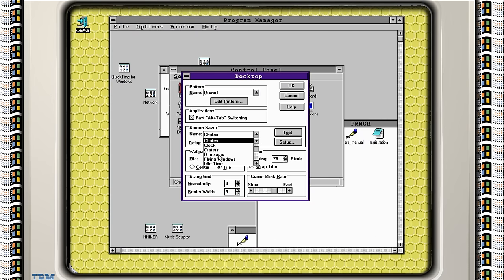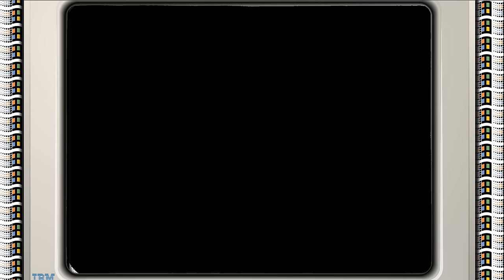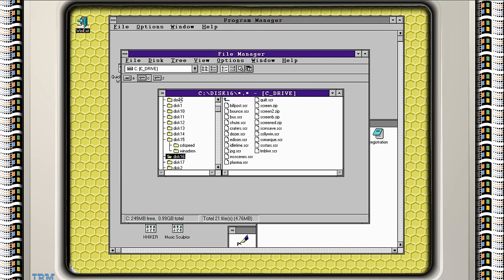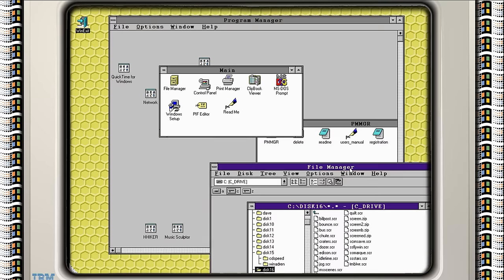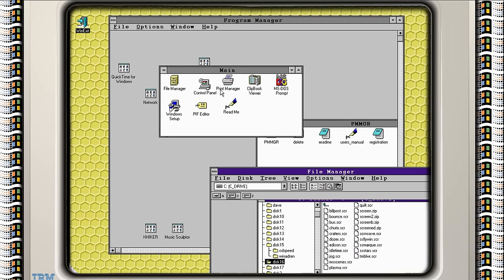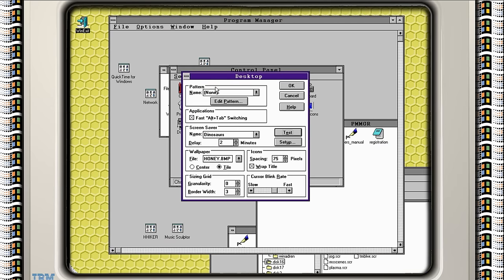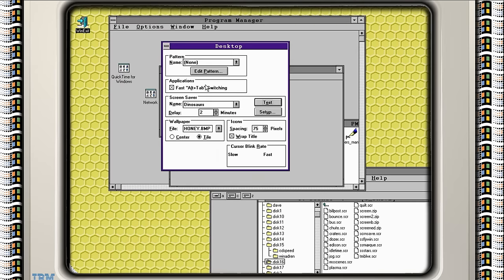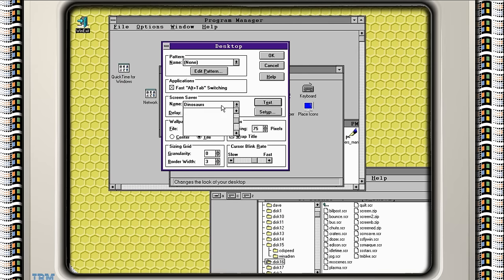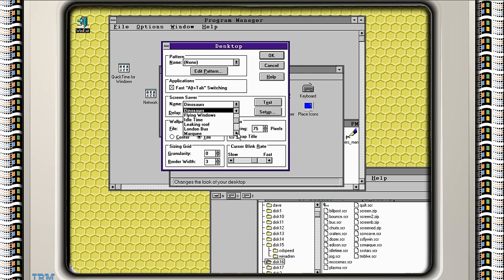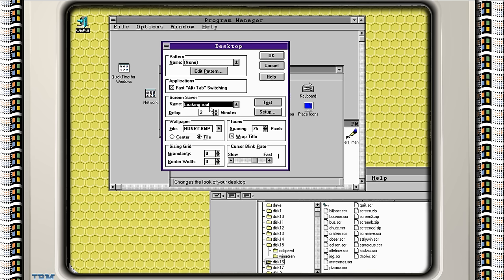Clock, craters, we've done that. Dinosaurs? We've done that. That's from a previous disc. Let me just see which ones we need to go through here. So we've got billpost, bounce, bus. I haven't even seen half of these. Rearrange that a little bit. Half of these aren't even on here. OK. We've done leaking roof before. London bus. I don't think we've done London bus before. Let's give that a go.